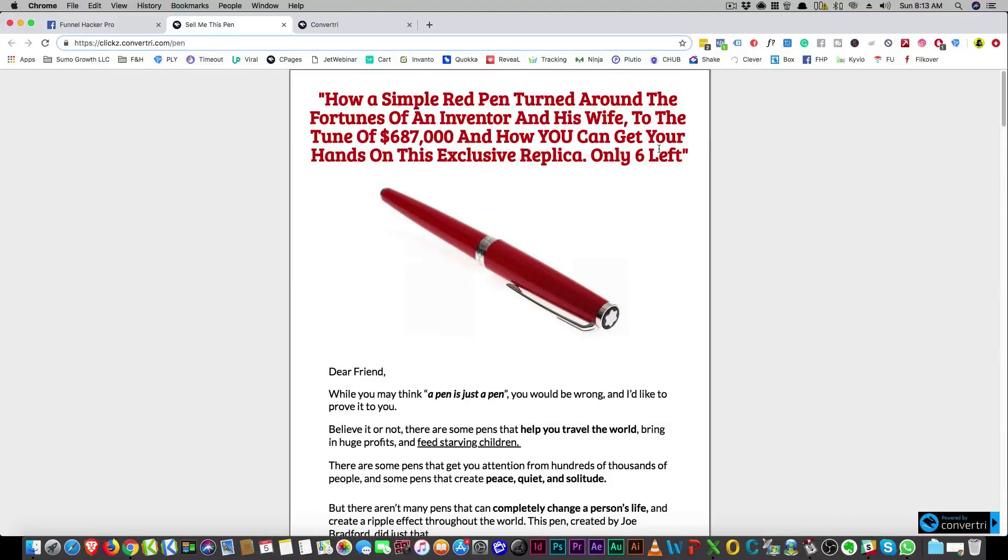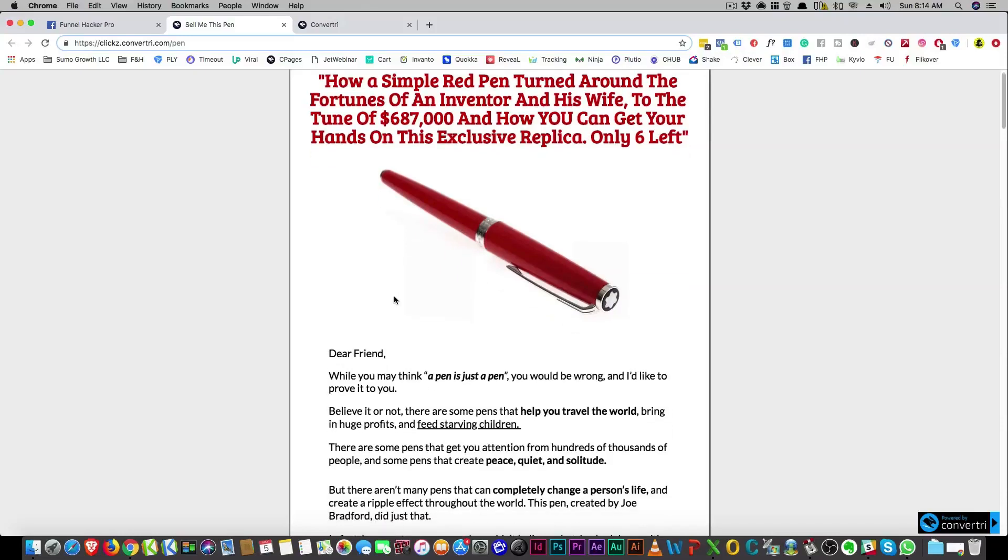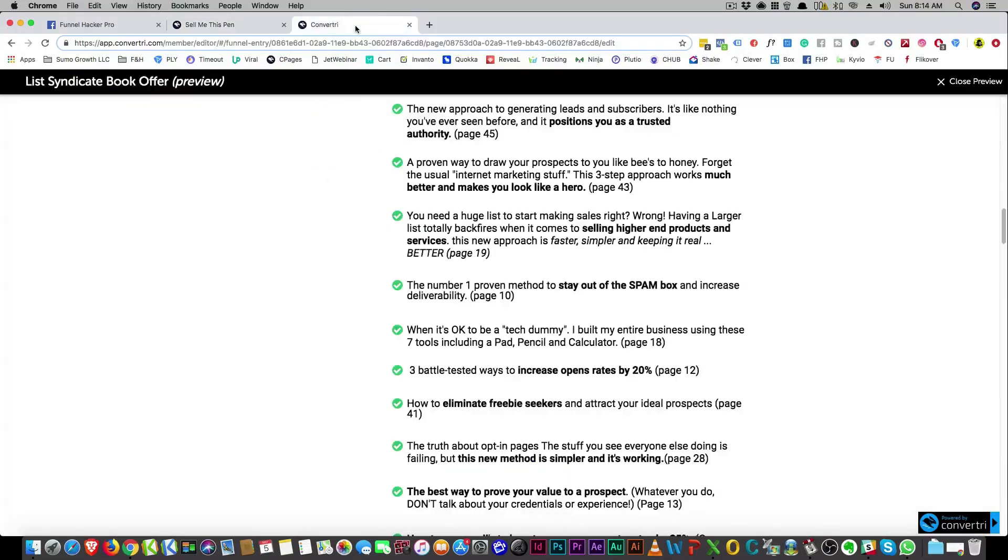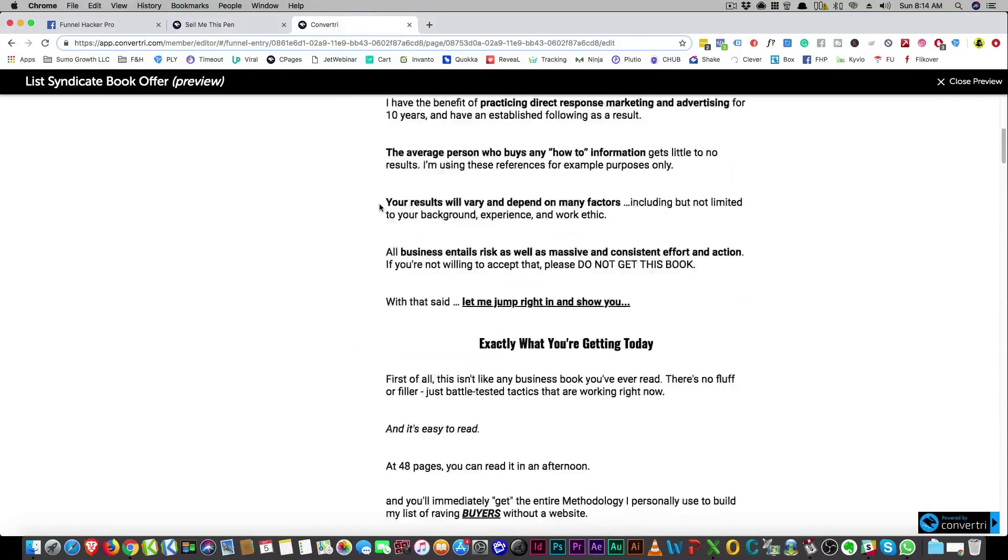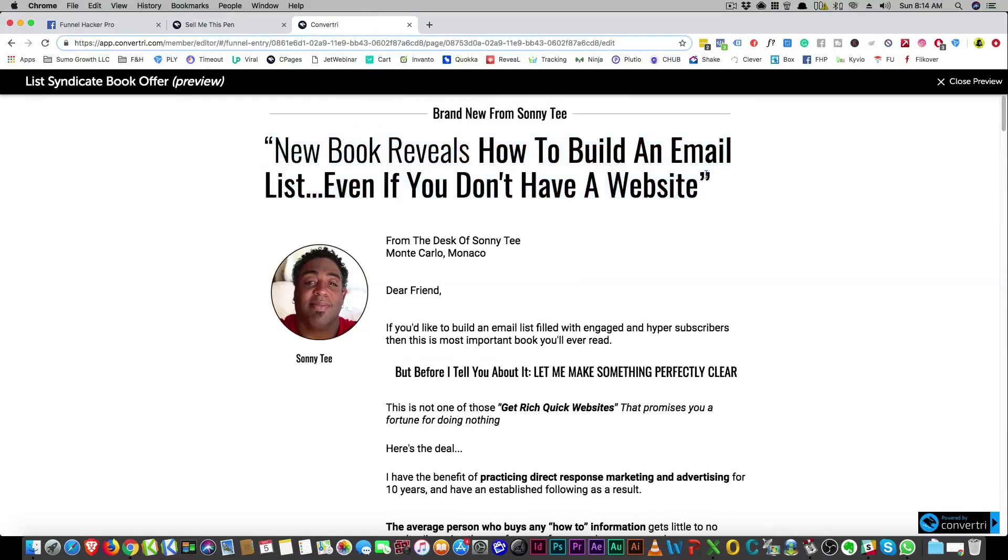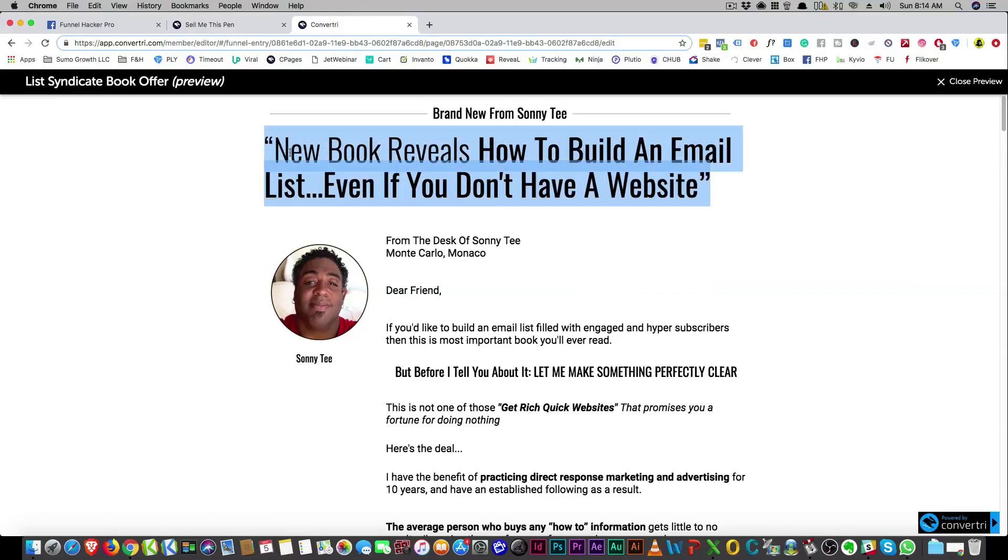And you write, just write up a page on yourself, right? And that's really hard to do because you got to write up the page without talking about yourself. So it's really kind of cool. Anyways, this is one just about a pen. So dear friend. Let me go to a different lead here. So new book reveals how to build an email list even if you don't have a website. Remember, a simple headline. This works. This page itself...